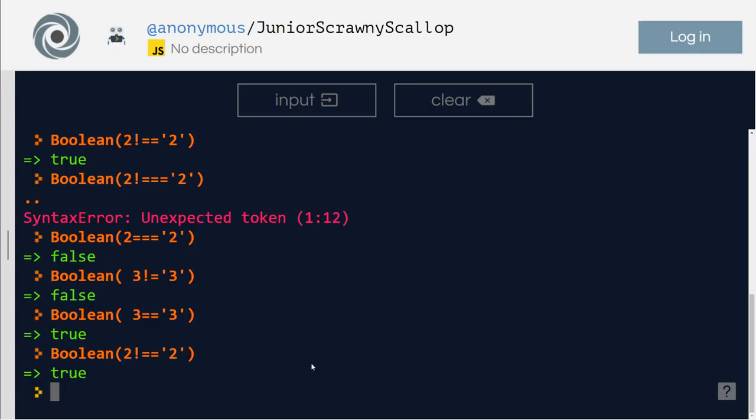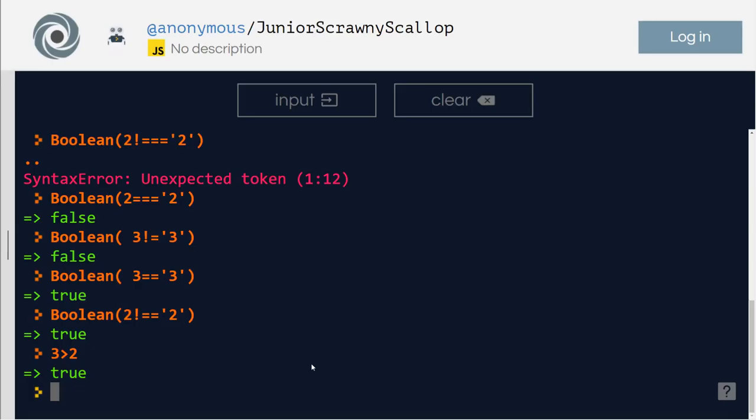So it should be true. Okay. So that's where it is. Then you have 3 greater than 2. True.